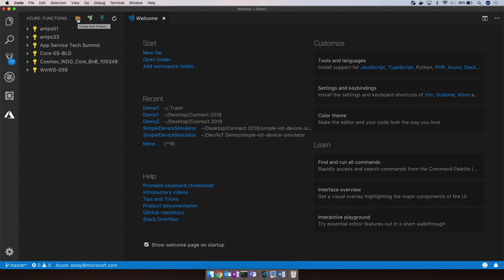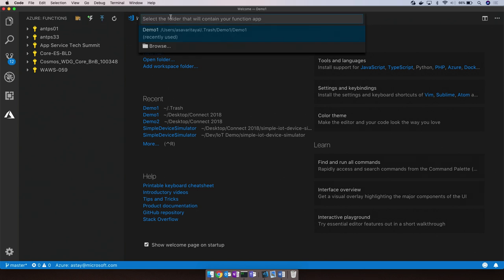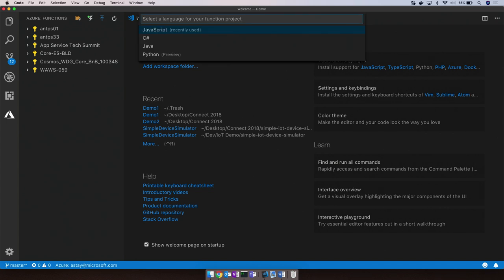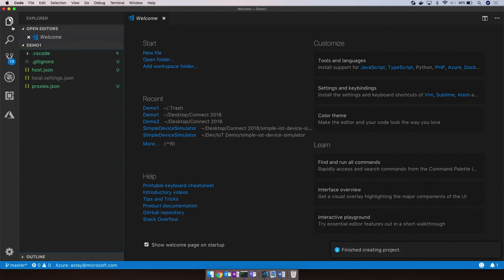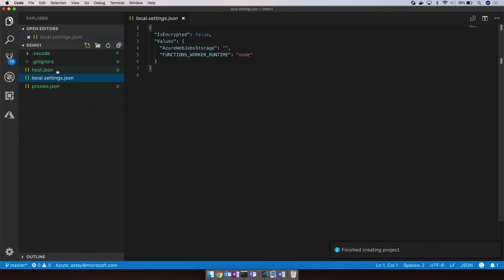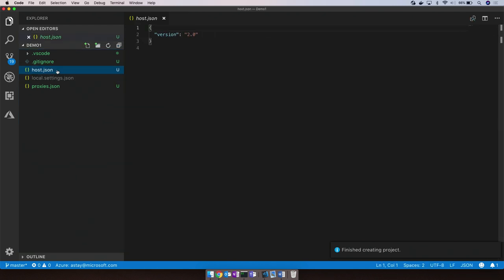So let's go ahead and create our very first function. Once I pick a directory, we'll be presented with a menu of languages to use to initiate the project. For the purpose of this demo, let's go ahead and pick JavaScript. So what this did for us is initialize the functions project with a couple of files, namely the local and the hosting configuration.